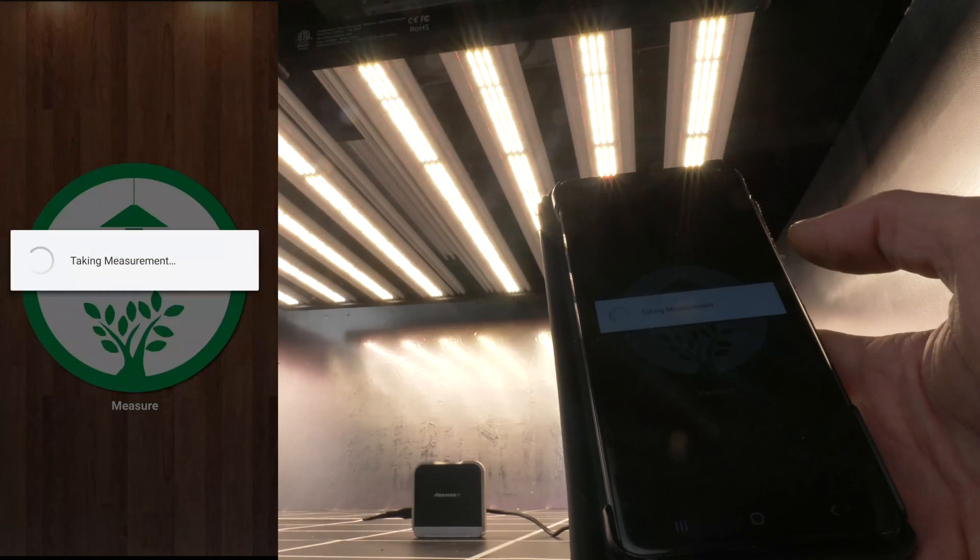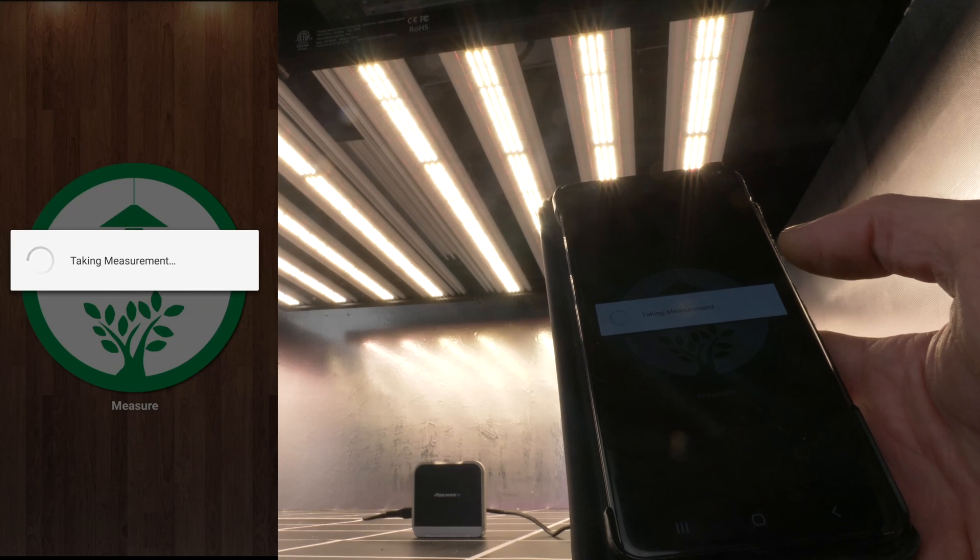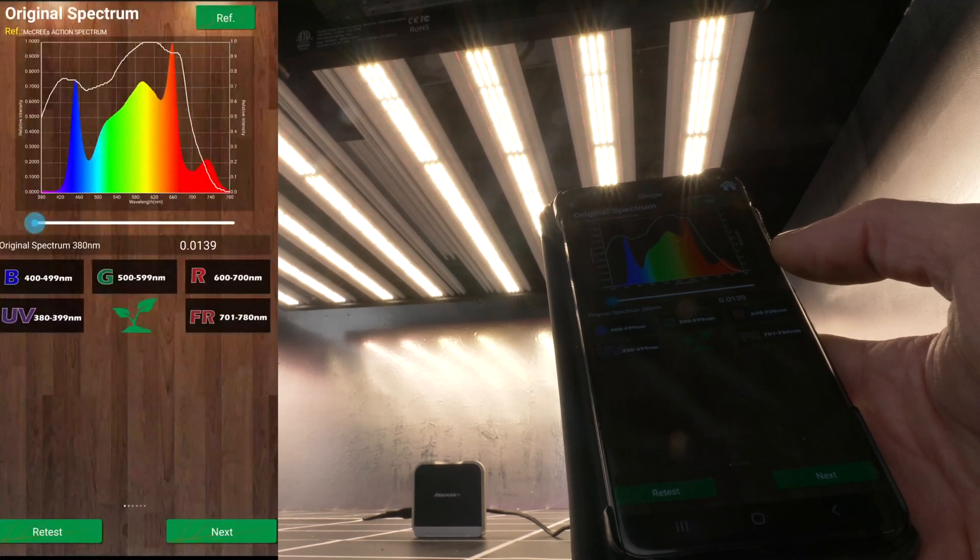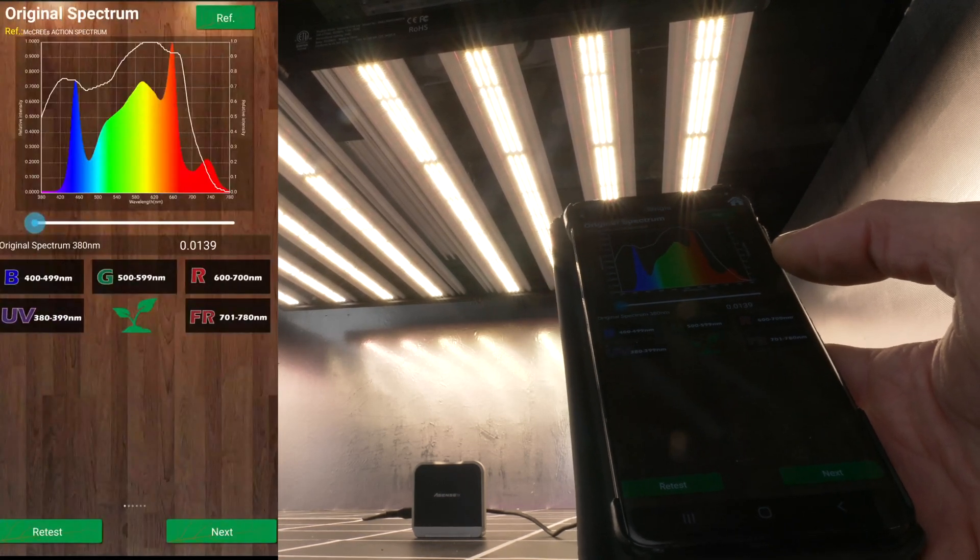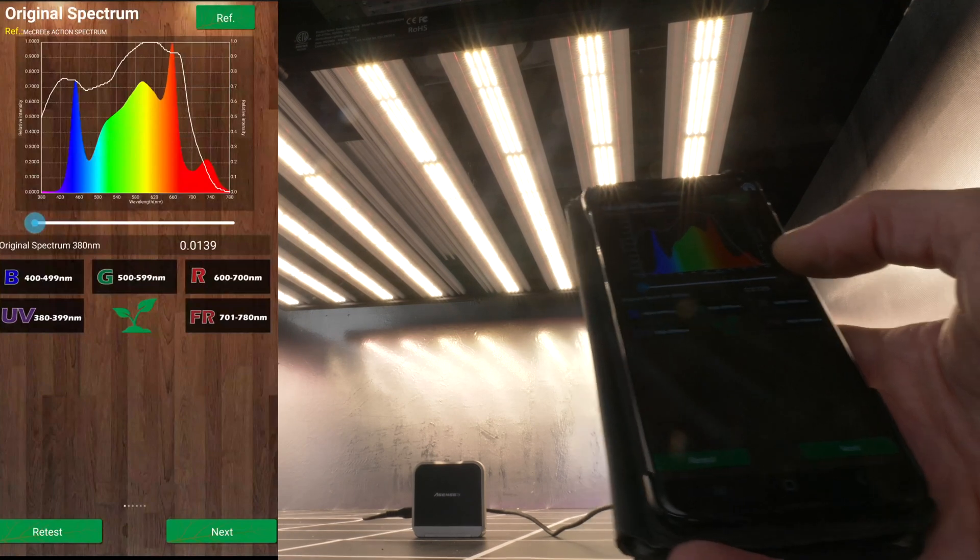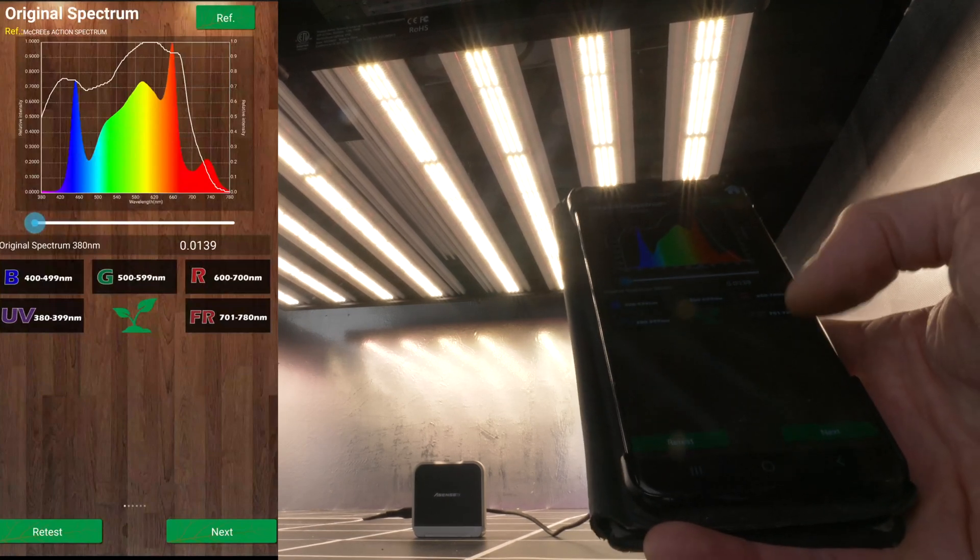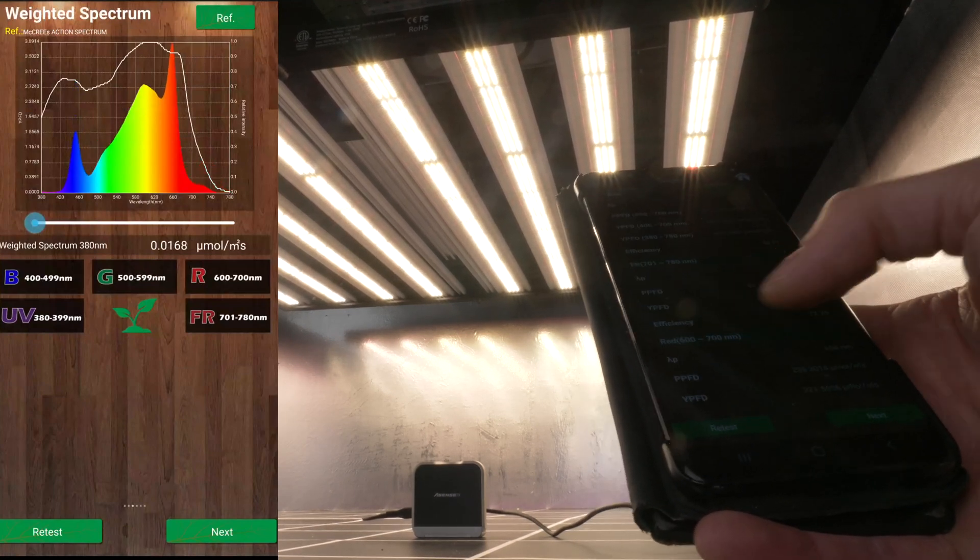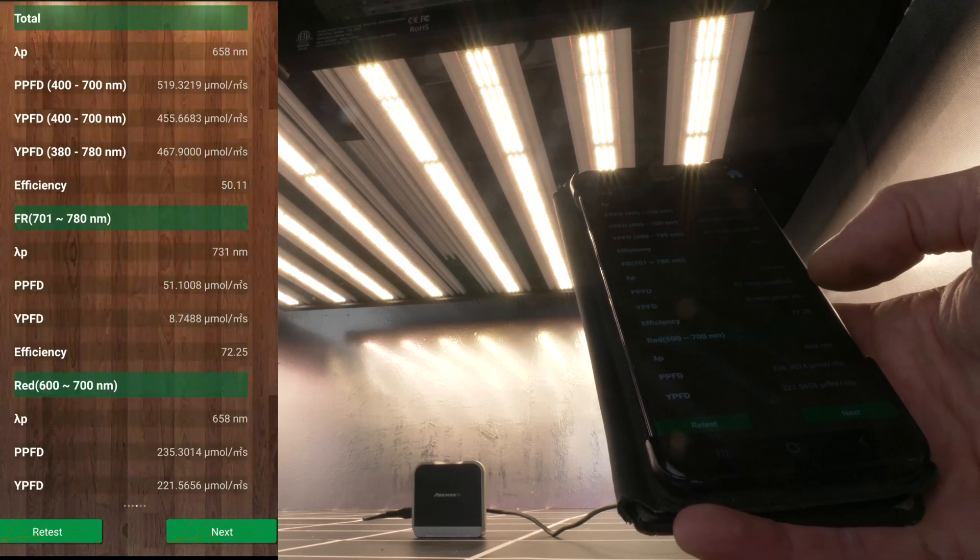I then turned on the far red channel to the separate dimmer and adjust that up to 100%. So that added an extra 70 watts of far red, which boosted the power output or the photon output of the fixture by about 10%, also about 50 micromoles.